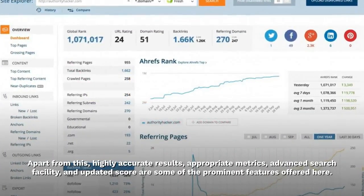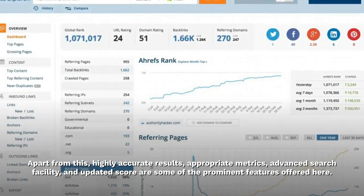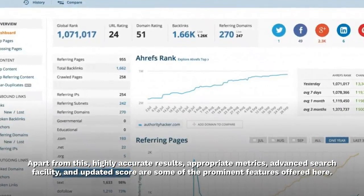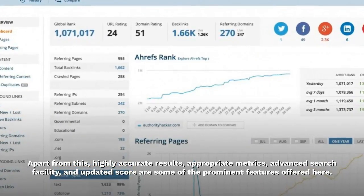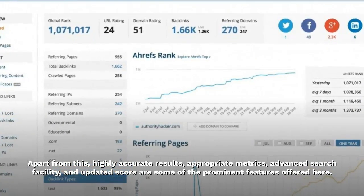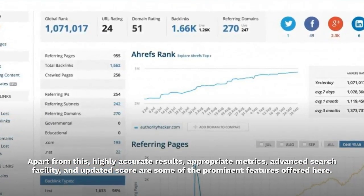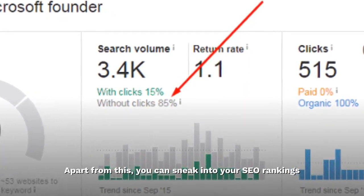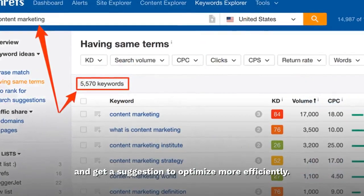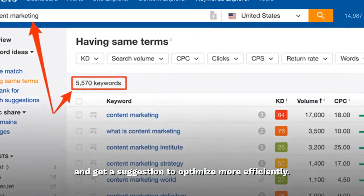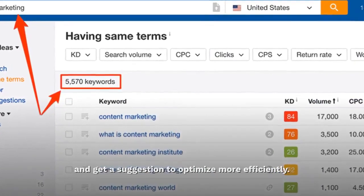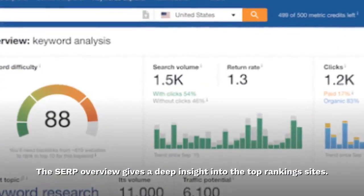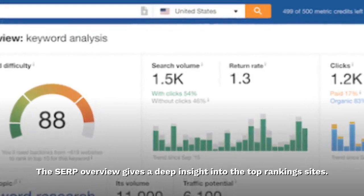Highly accurate results, appropriate metrics, advanced search facility, and updated scores are some of the prominent features offered. Apart from this, you can look into your SEO rankings and get suggestions to optimize more efficiently. The SERP overview gives a deep insight into the top-ranking sites.